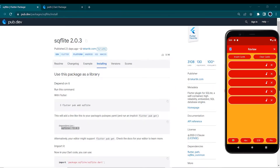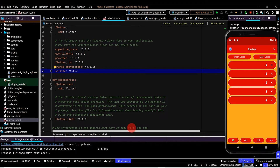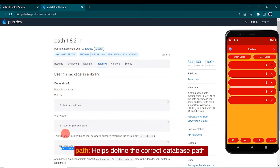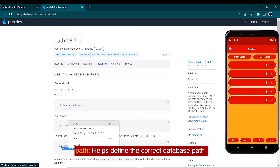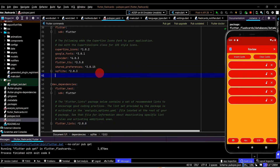We'll now link up the review page with a database, and we'll be using the SQLite database. The sqlite package will help us do that. First step is we'll copy the dependency and paste it in the pubspec file. We're also going to use the path package, which will help save the database at the correct location on the device. So we'll copy that dependency, paste it in, and run pub get.